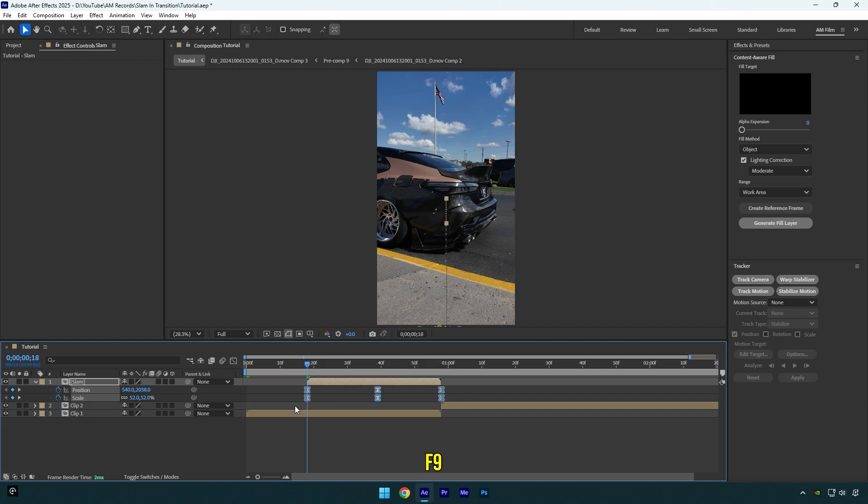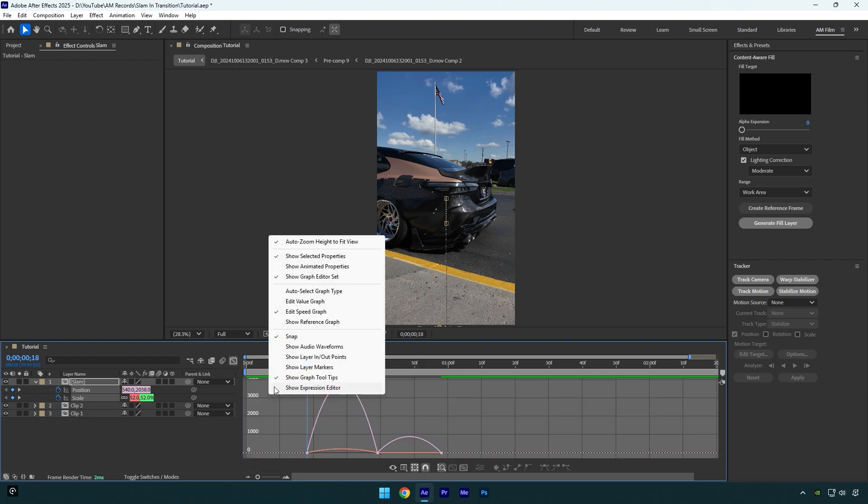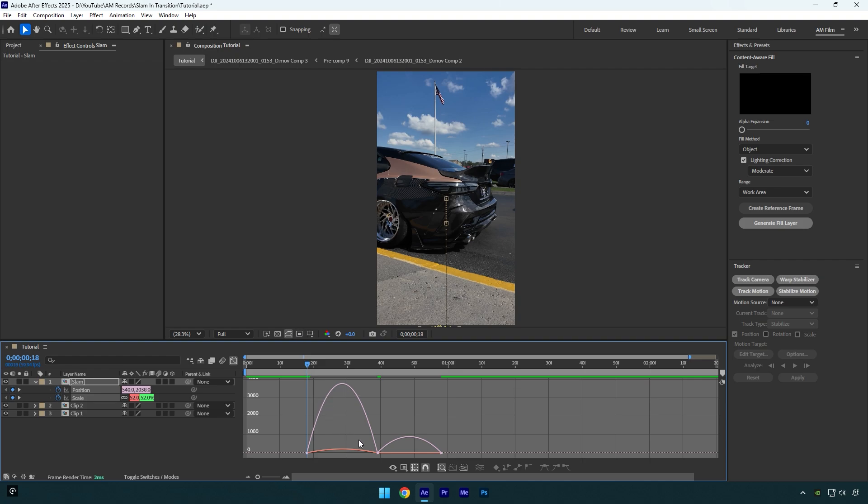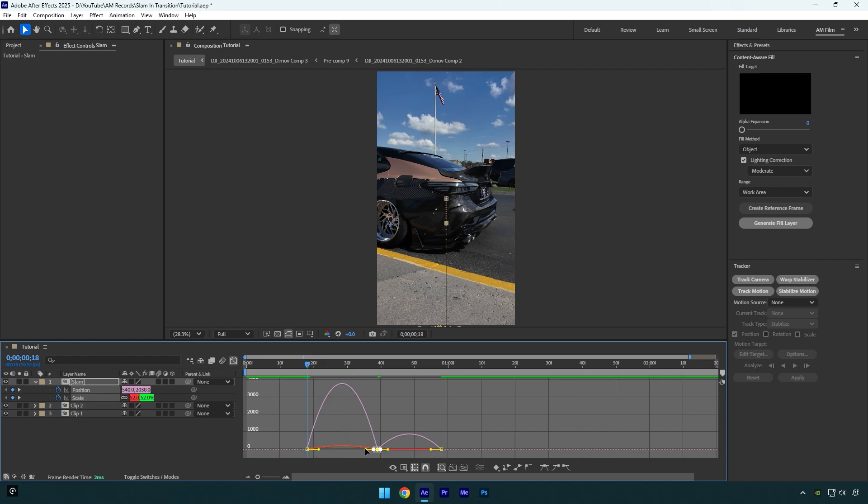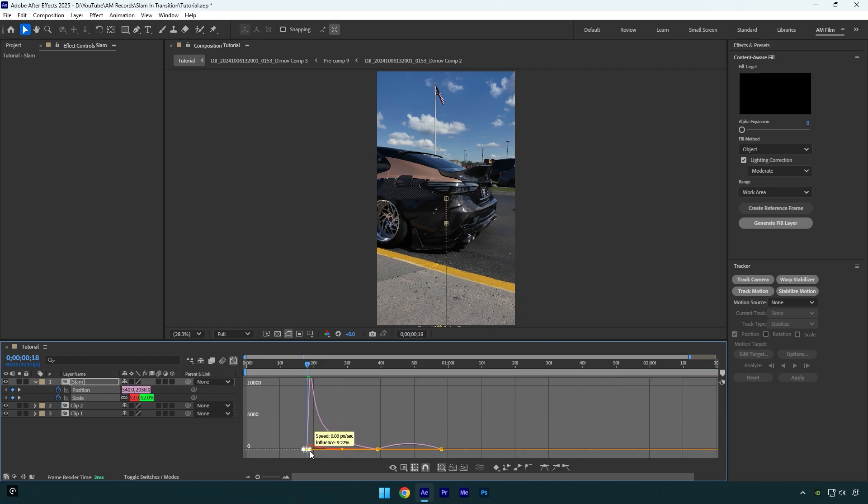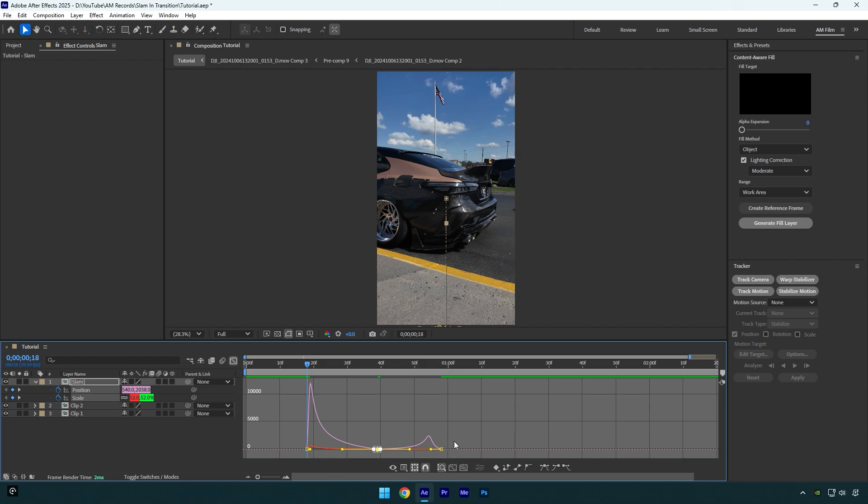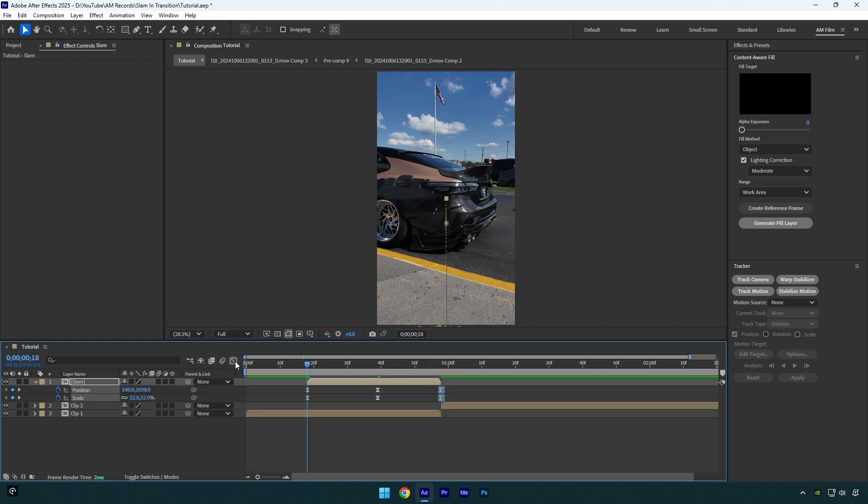Then go to Graph Editor, right-click there and select Edit Speed Graph. Let's make a smooth curve. Now once you are done, close Graph Editor and make sure to enable motion blur on the slam layer.